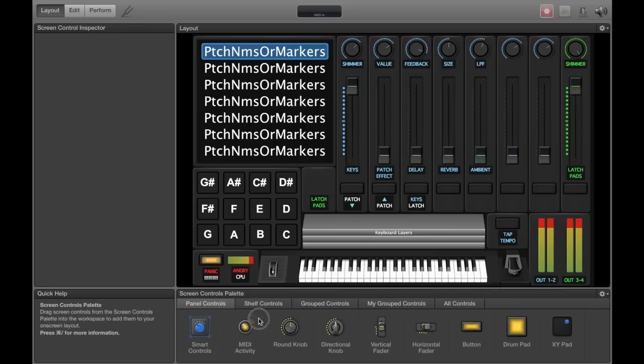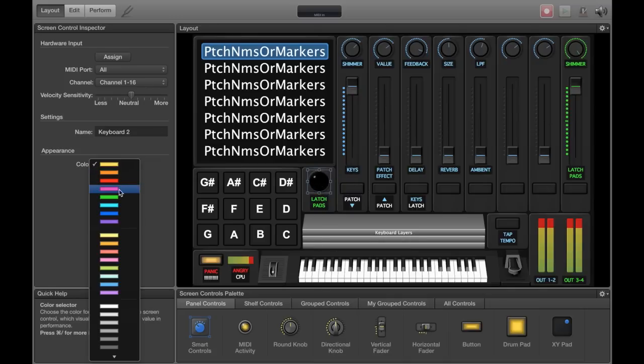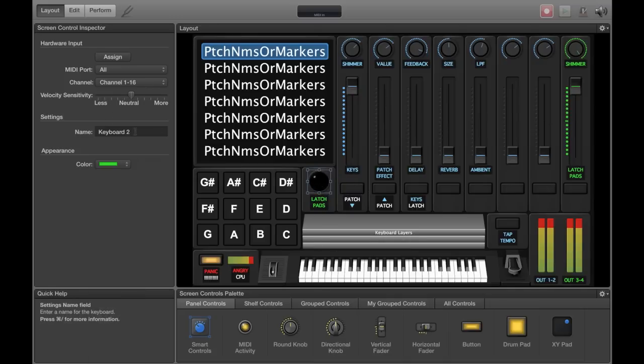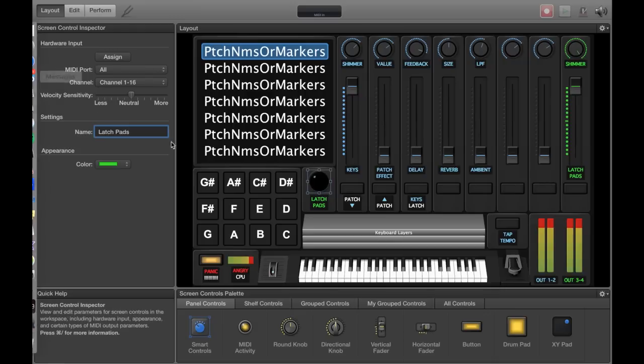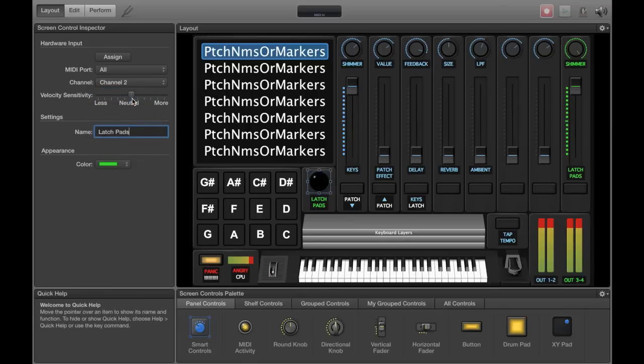So first put a MIDI activity monitor onto your concert for your second keyboard or third depending on if you have a two keyboard setup. You can label it, I'll label mine latch pads so that we remember when we get into the editing. Very important, put it on channel 2 and the keyboard is on channel 1 so that they won't interrupt each other when you're playing.